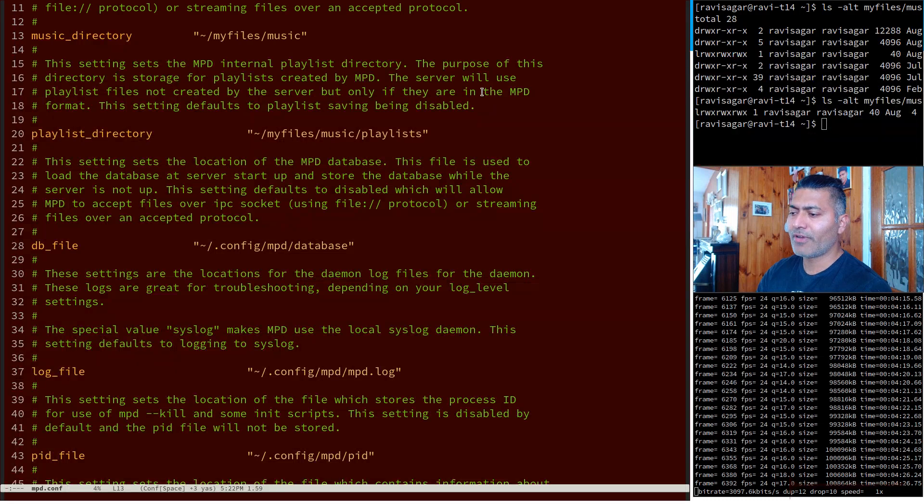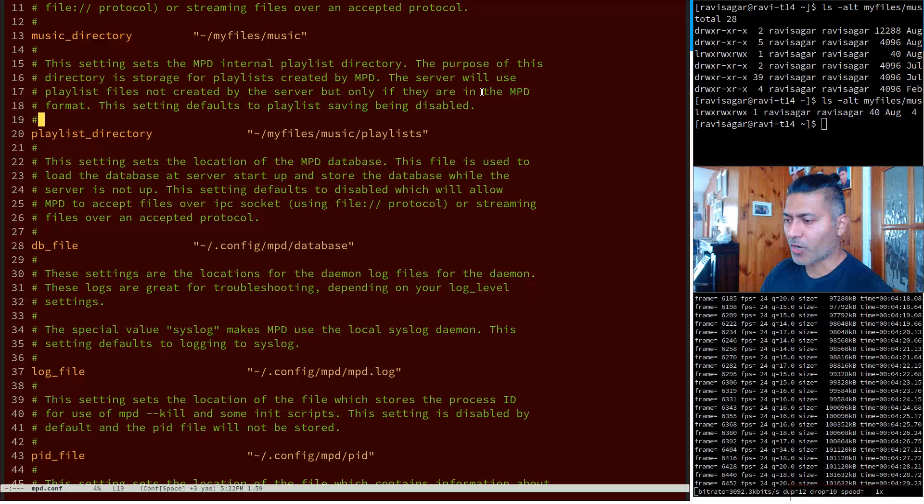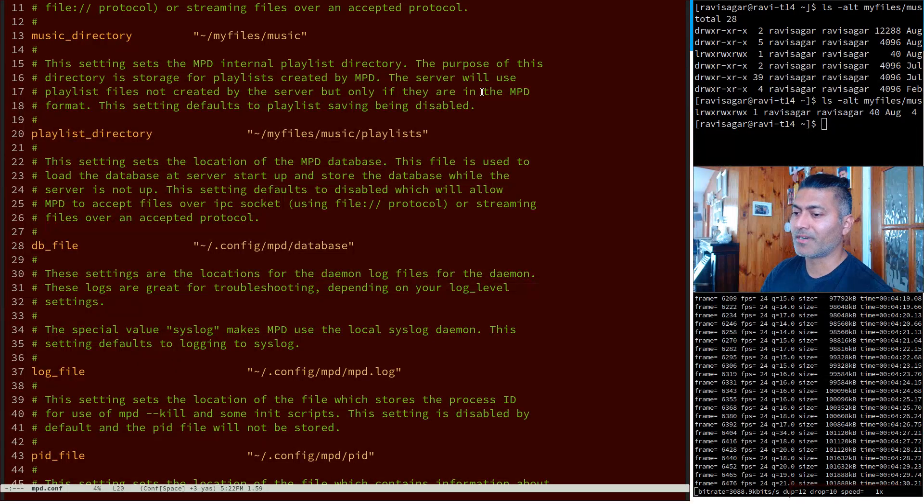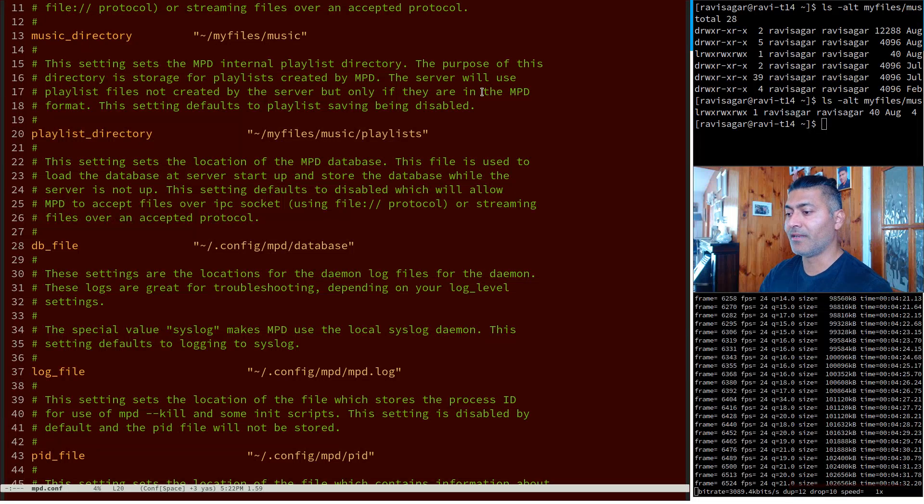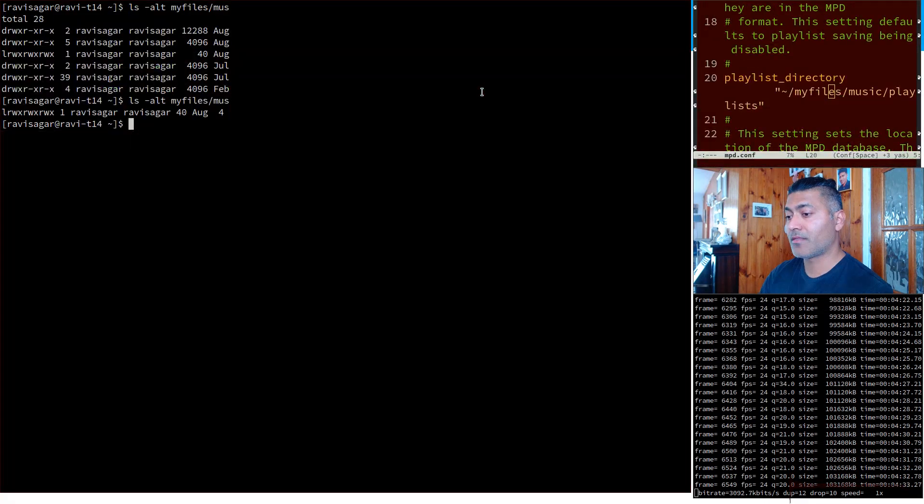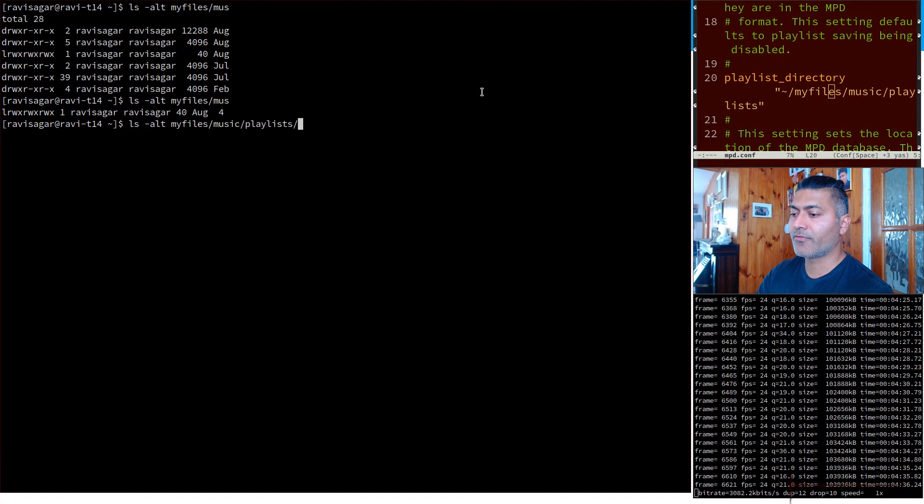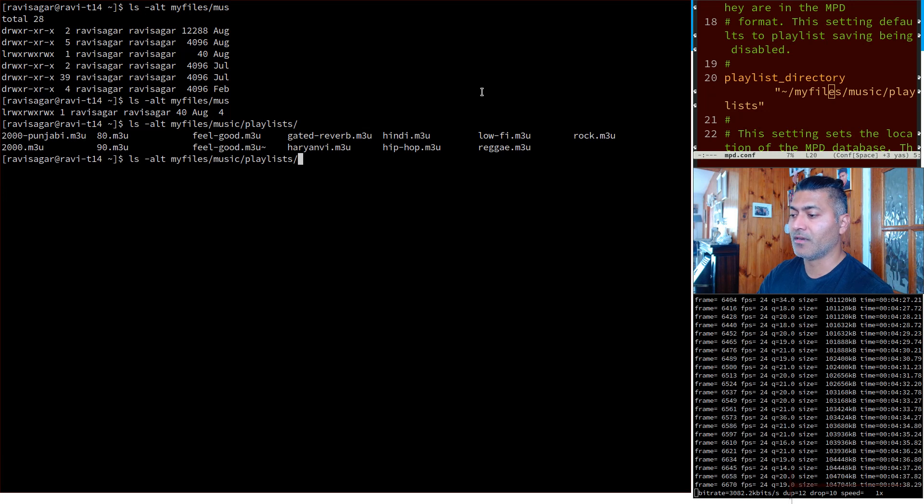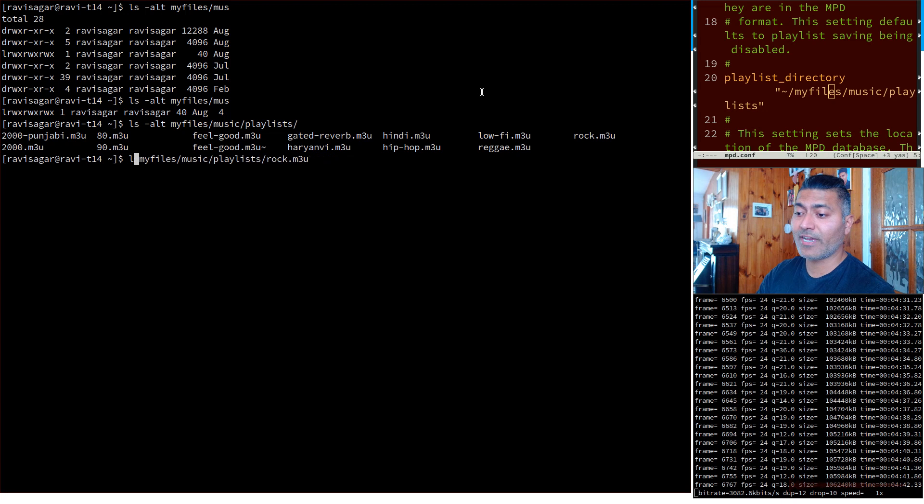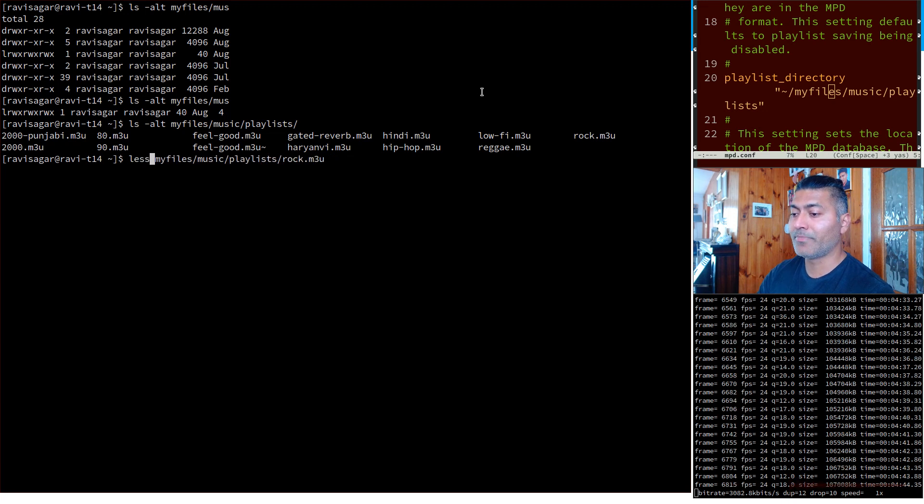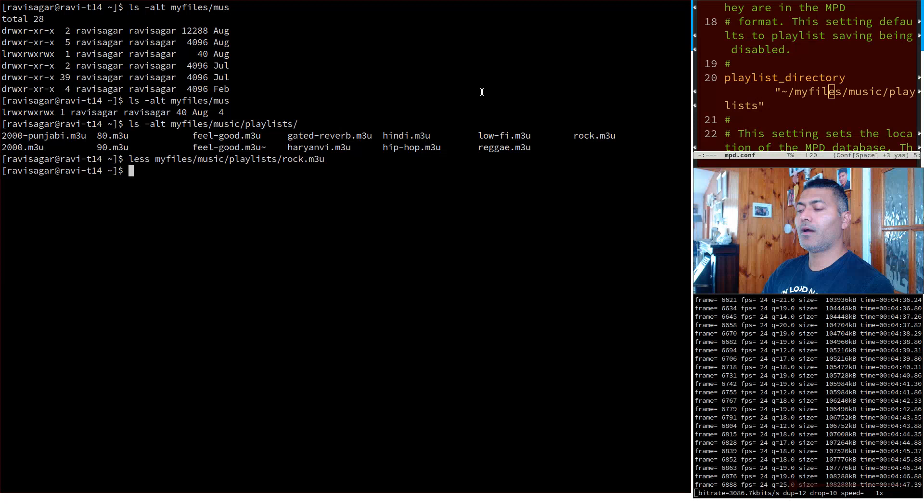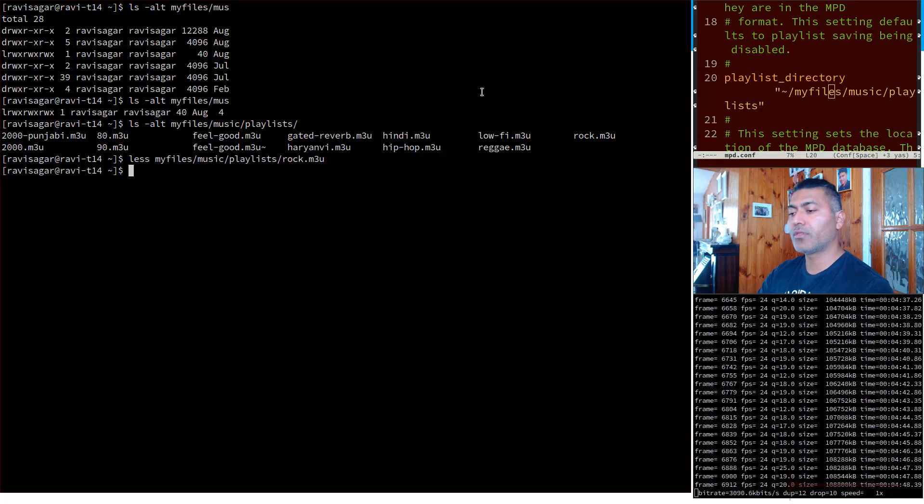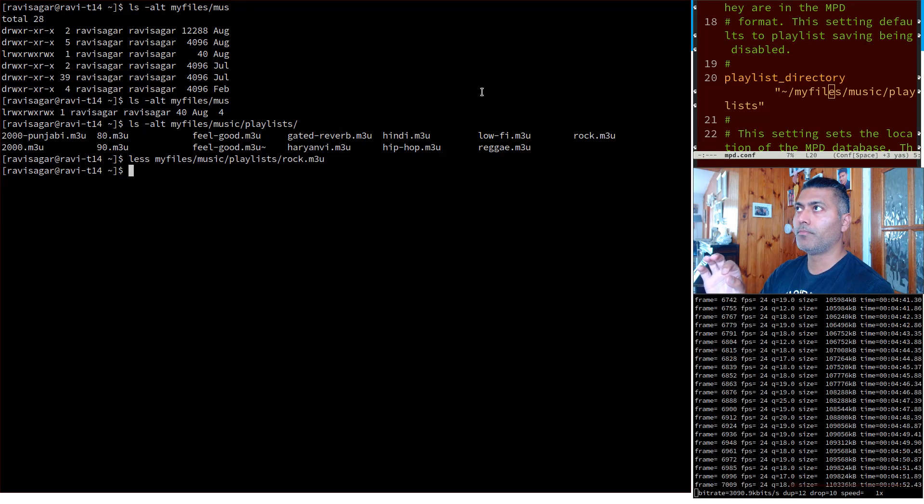The next important thing is the playlist directory which is again in the same music directory. The playlist directory is of course nothing but a list of various text files with this format m3u, and this is actually very important.